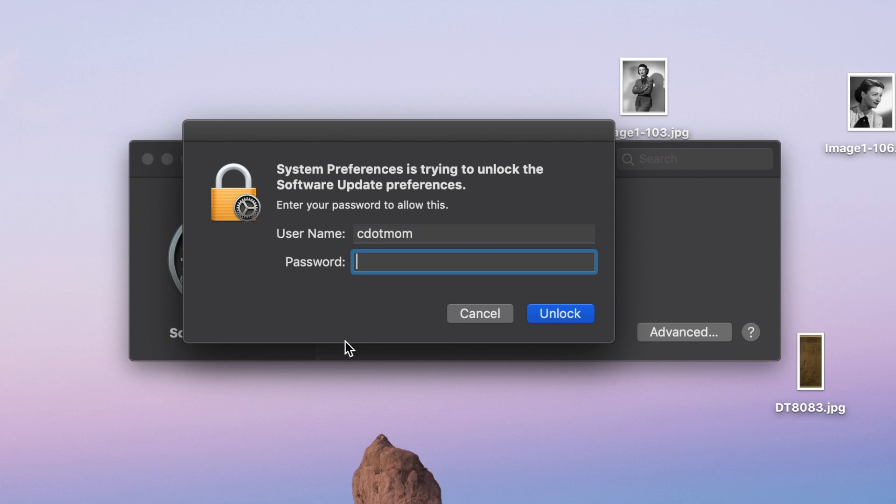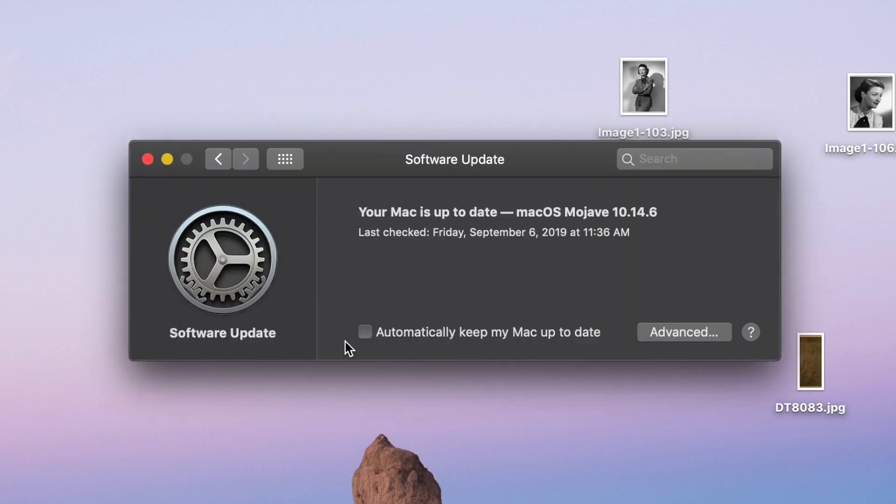This is my Mac password, not my Apple ID password, it's the one I use to log on to the computer. You should have one of those for safety. So, I click Unlock, and now the automatic updates to the operating system are turned off.